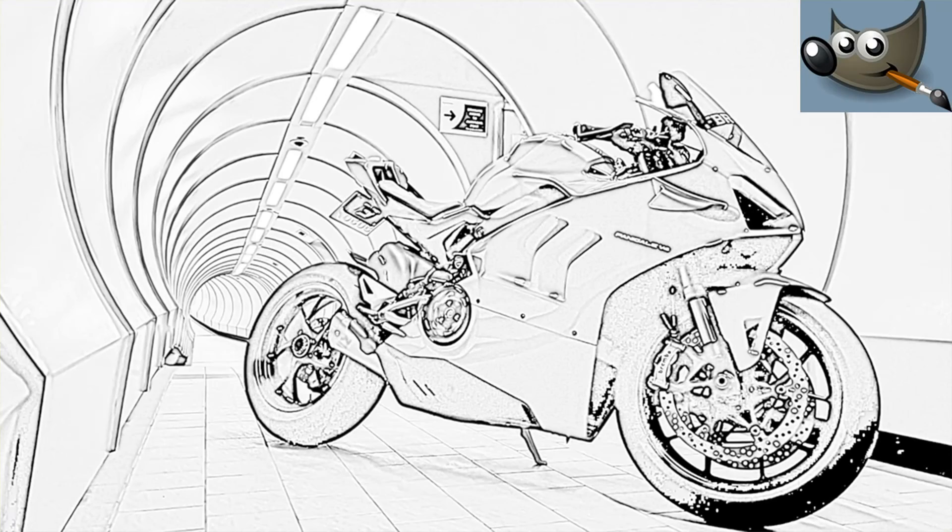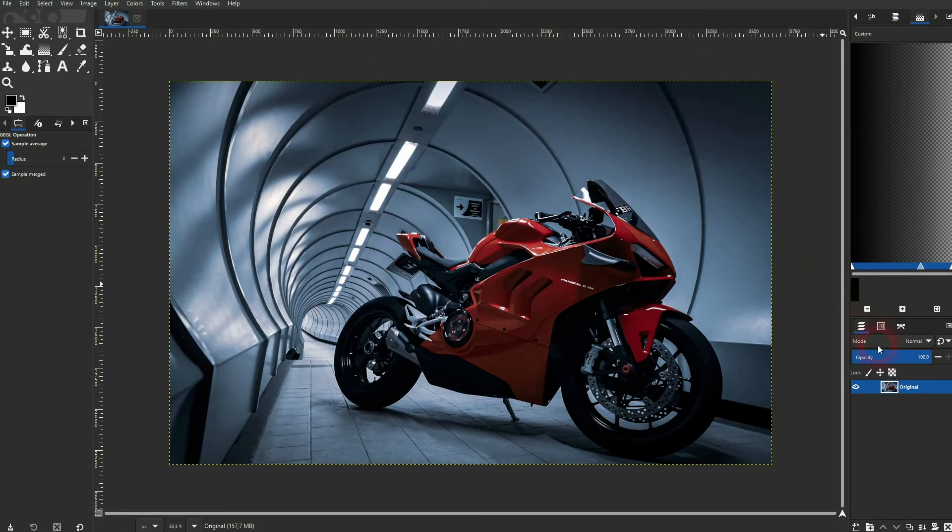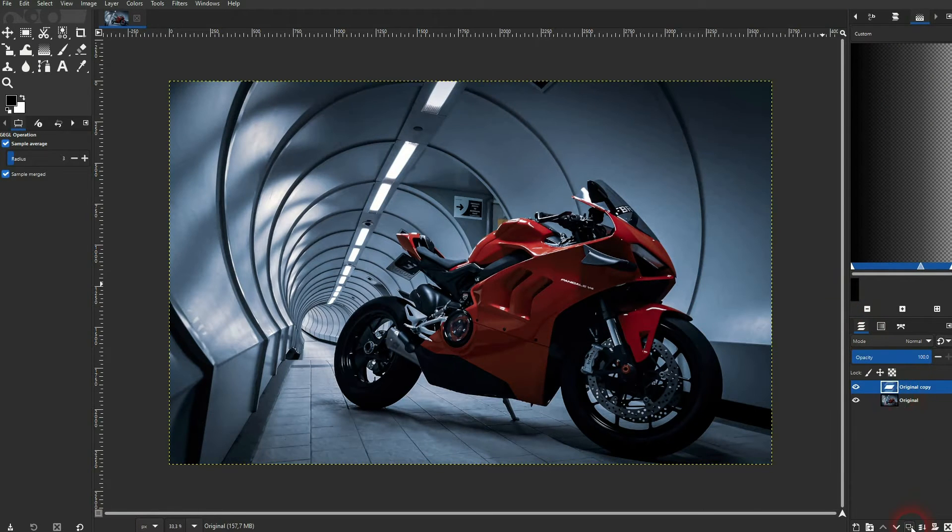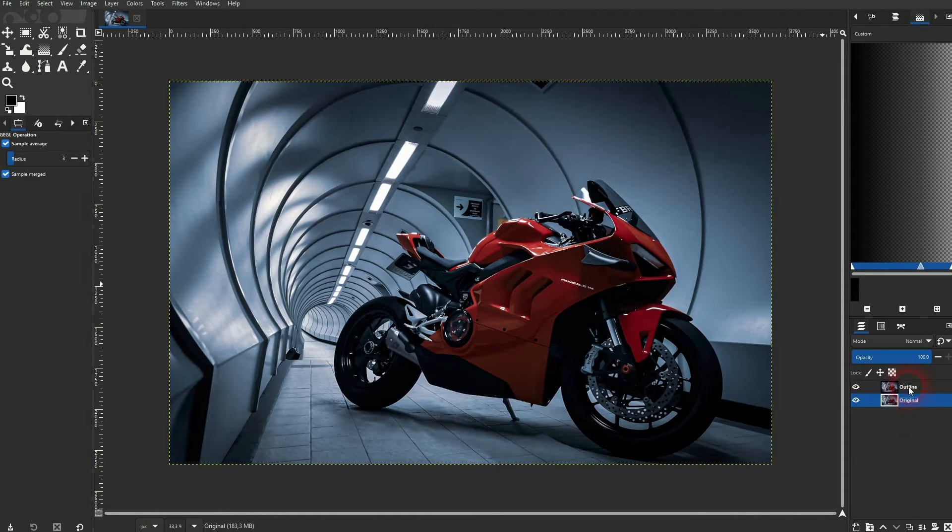We're back to learning GIMP and this time I'm going to show you an easy outline effect. I have the original right here and I copy it by clicking on this icon. Let me rename it by double clicking on it. Make sure you've got this copy layer that I've now called outline selected.